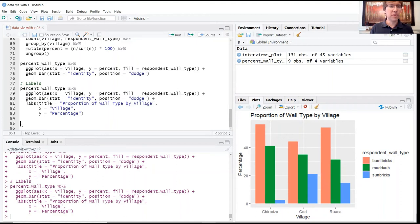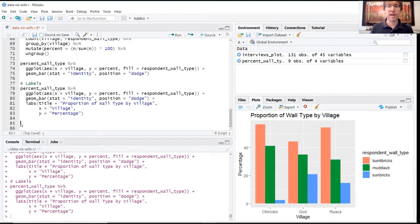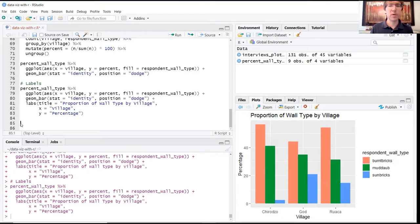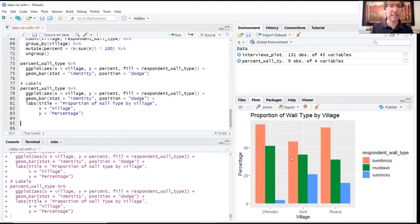There are a few other fun things we can do to further customize our graphics. In some cases, you might want, maybe for the purposes of a report, to separate these different groups out. You want to actually introduce some faceting.